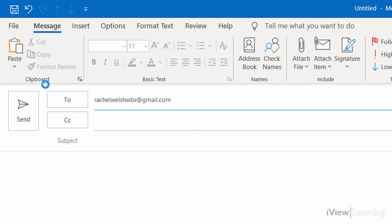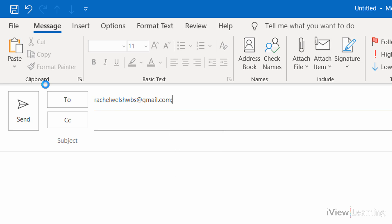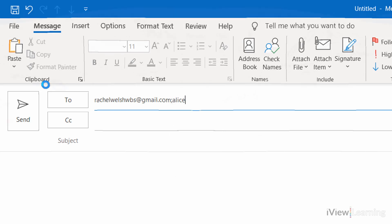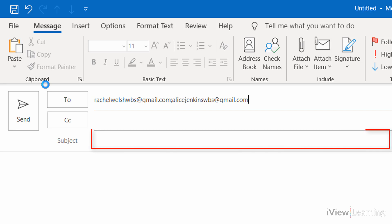If you want to send it to more than one person, press semicolon and type in another email address. Use the same method to add additional email addresses. Then click in the Subject row.